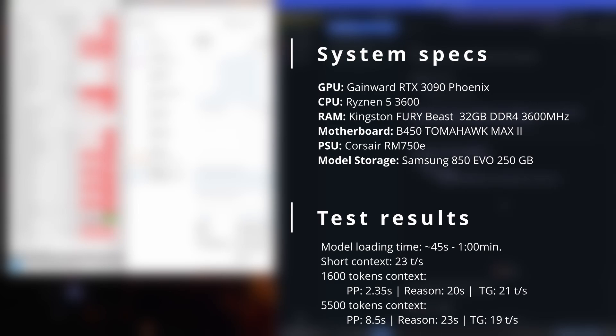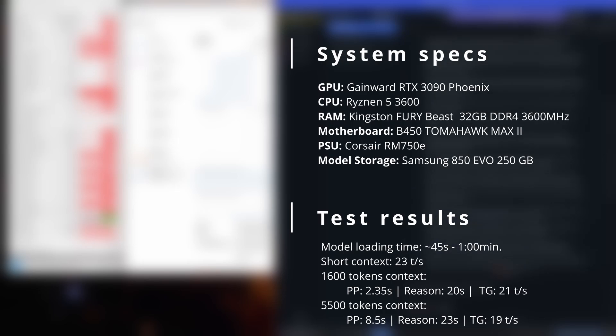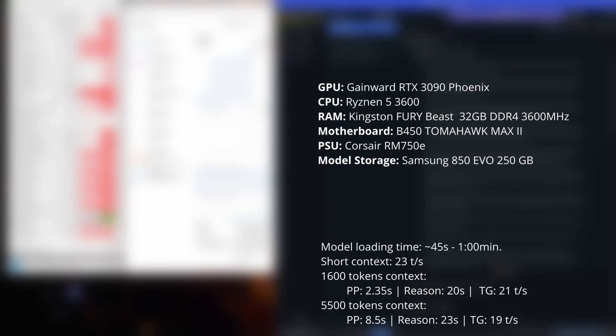Let me know in the comments what GPU you're using and how it performs for you. That's it for this one. Thanks for watching, everyone. I really appreciate you tuning in, and I'll catch you in the next video. Take care.